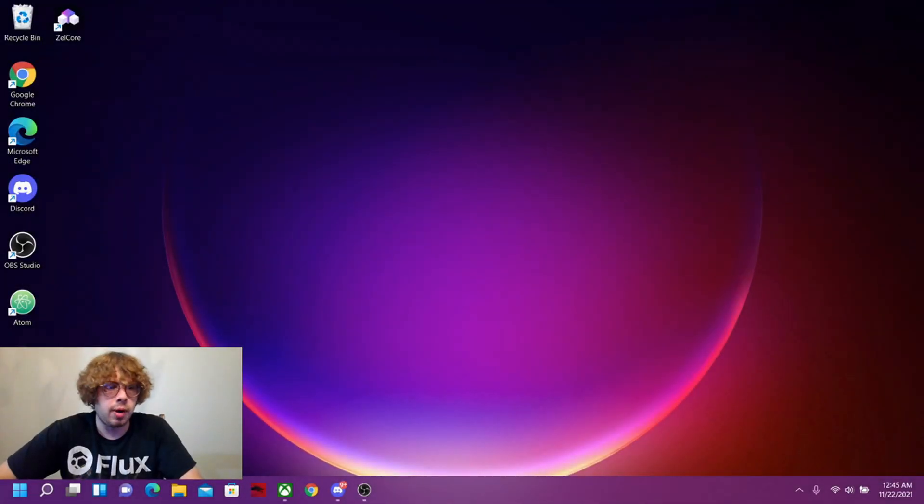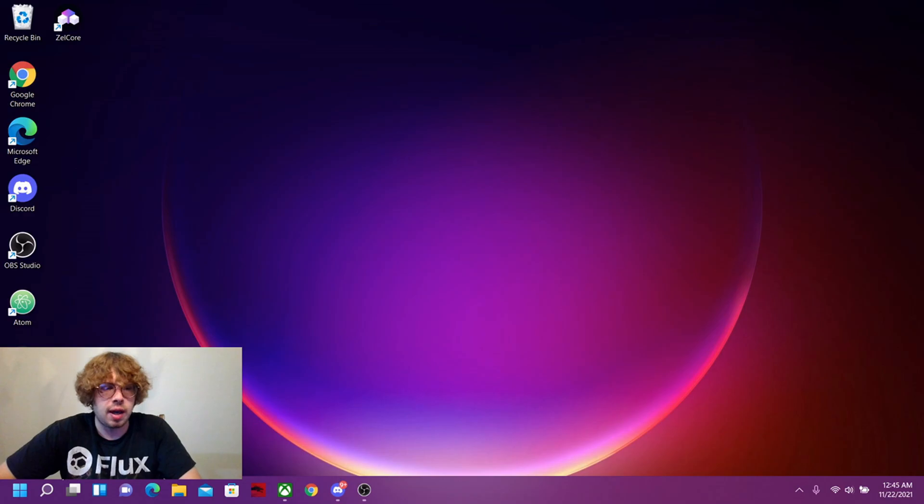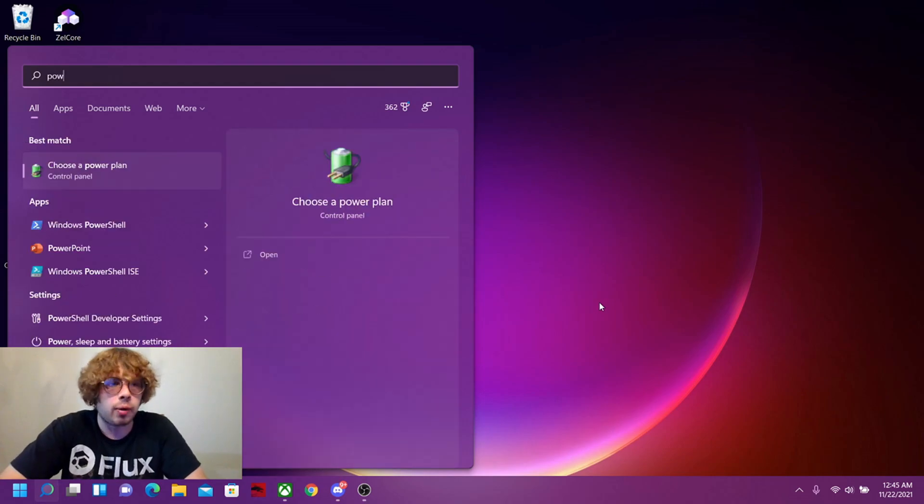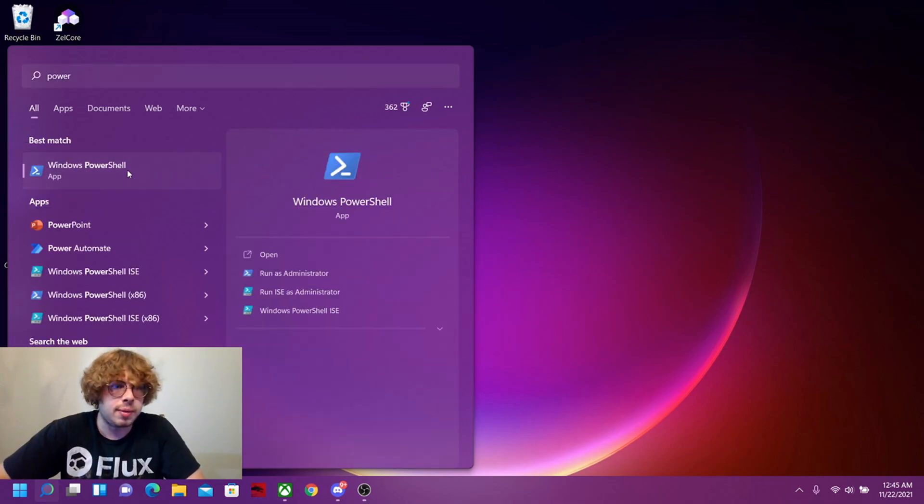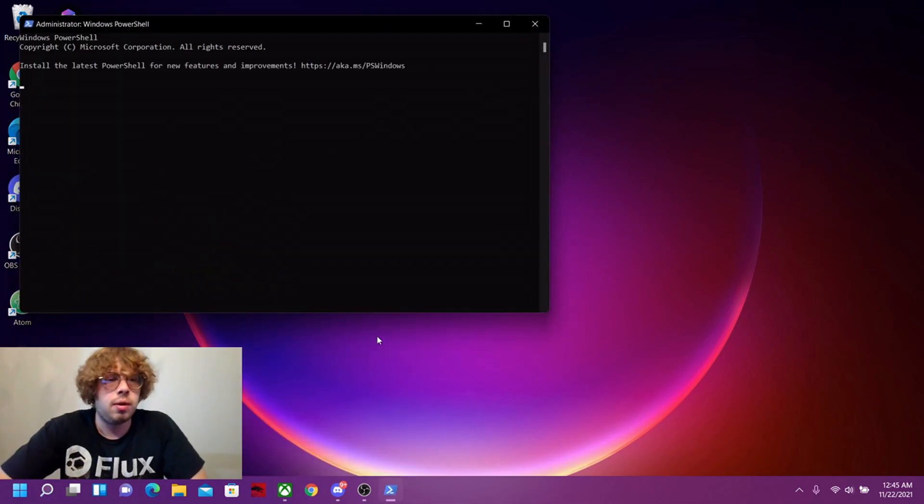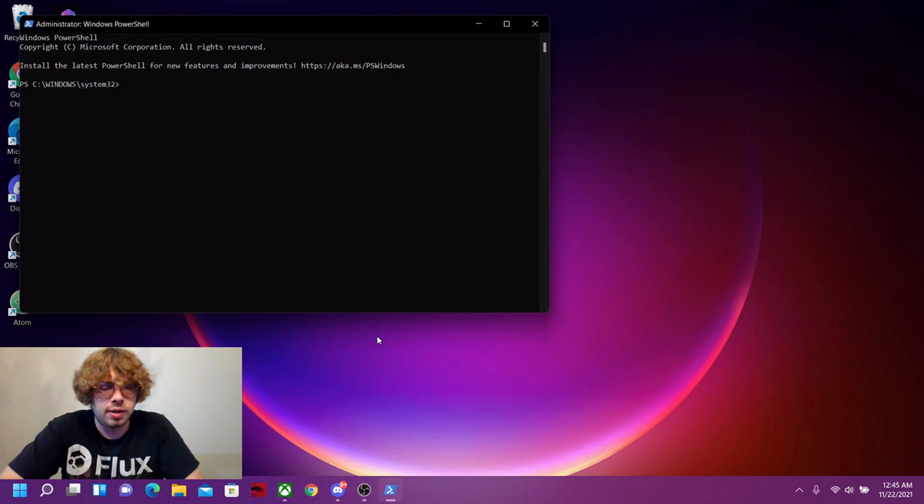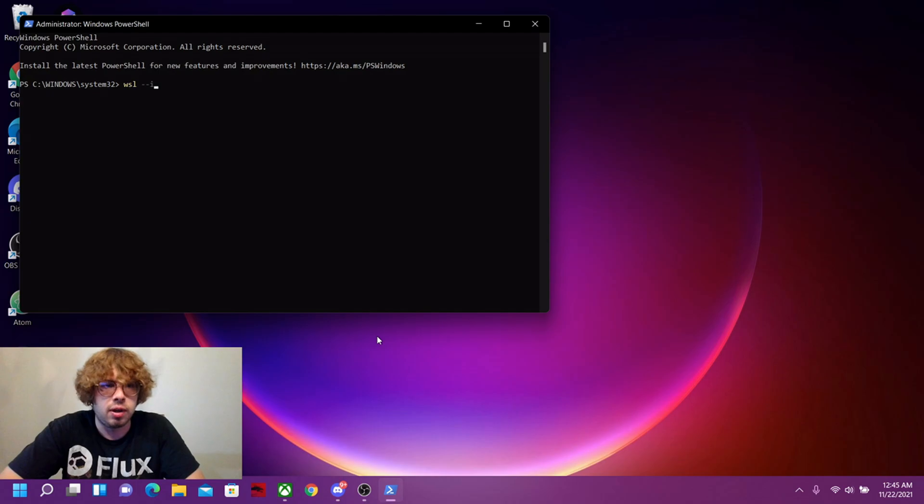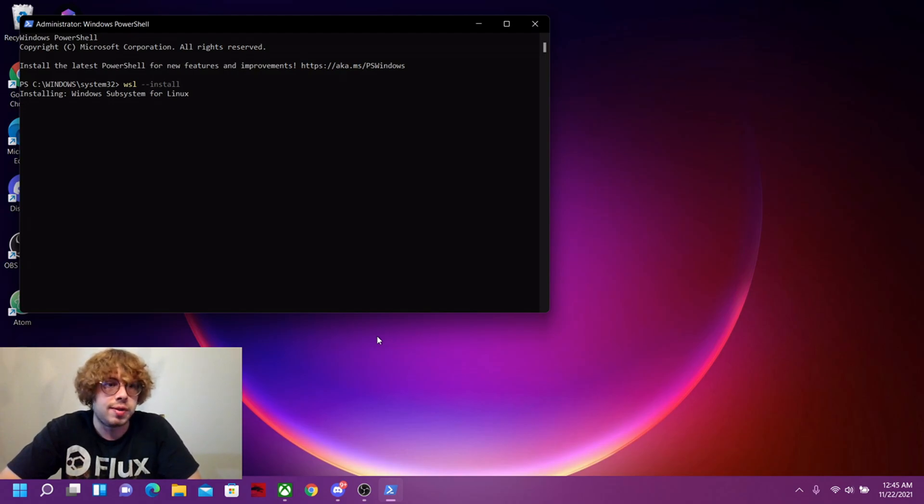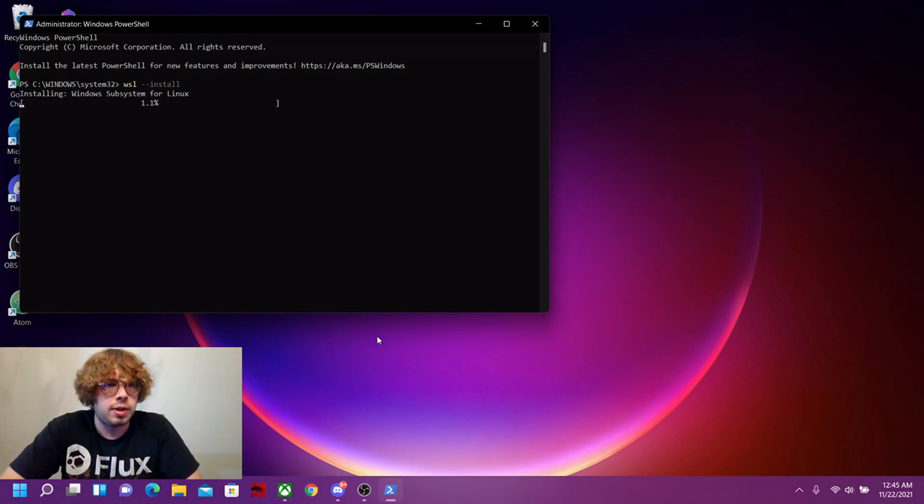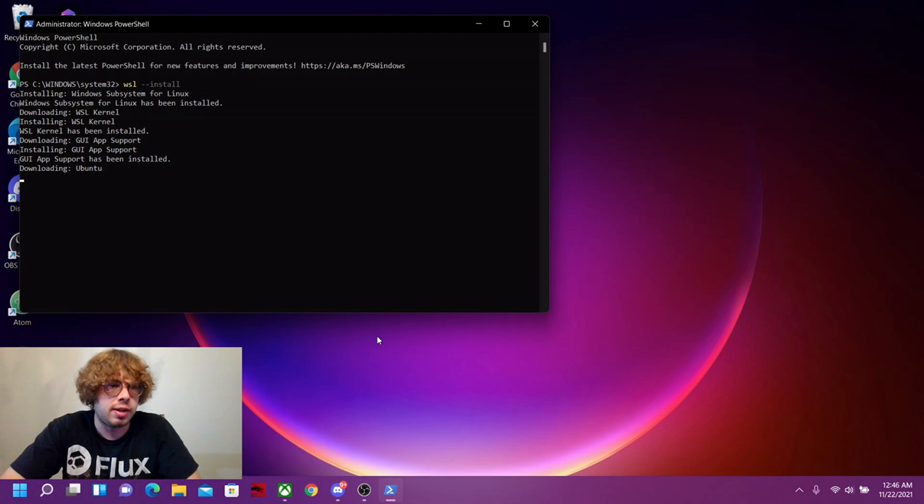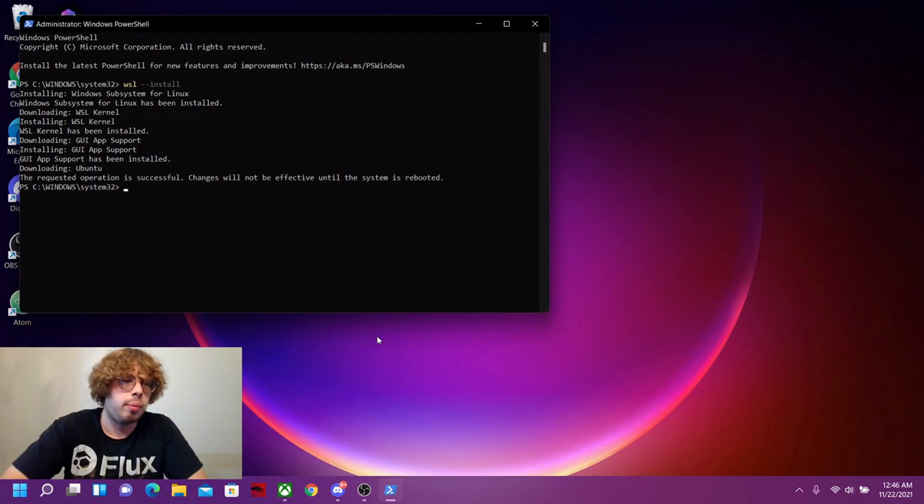The first thing we're going to want to do is install Windows subsystem for Linux. To do that, we need to open up PowerShell, and specifically, we need to open it as an administrator. Once you're in PowerShell, you're going to want to type in WSL hyphen hyphen install. So let's go ahead and run that. Now it's installing WSL and also this command installs Ubuntu. This will take about 10 seconds or so, maybe longer if you don't have Ubuntu already downloaded, but it will auto download anyway.